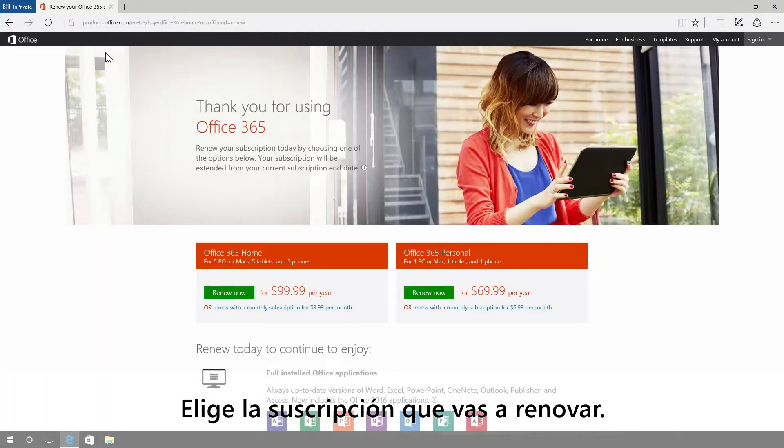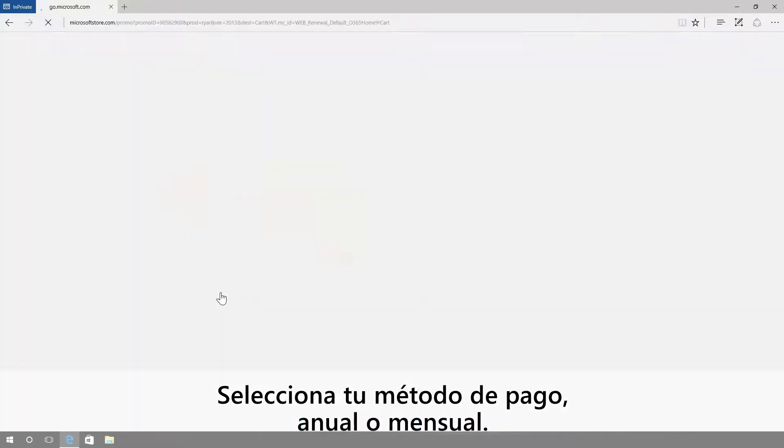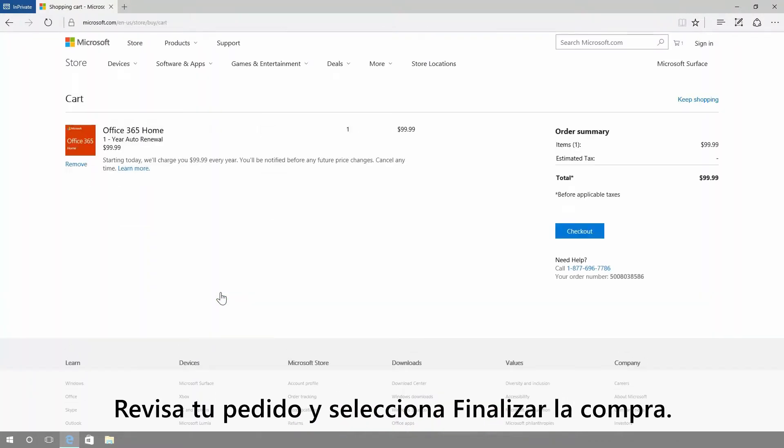Choose the subscription you're renewing. Pick your payment method, whether it's full year or monthly, double check your order, then hit checkout.